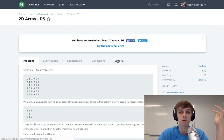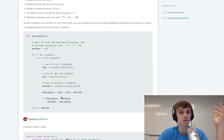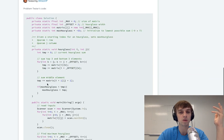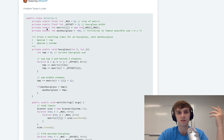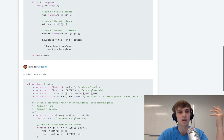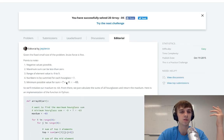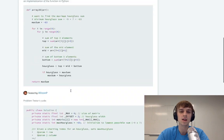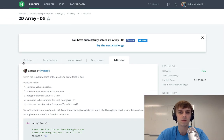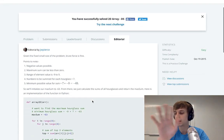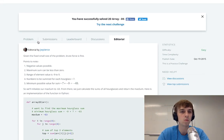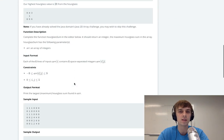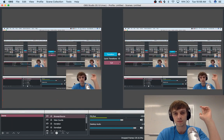That's the brute force solution. Let me know if you guys have any better solutions. The editorial did it a little differently, but it's pretty similar — just brute force. Let me know what you think and about my explanations. Please like and subscribe, and I'll see you guys in the next one.